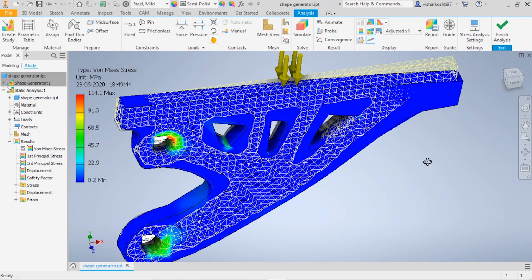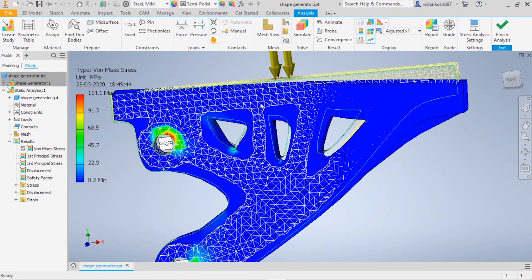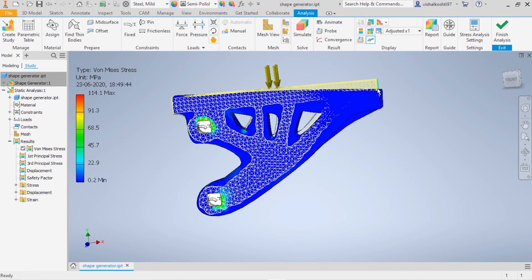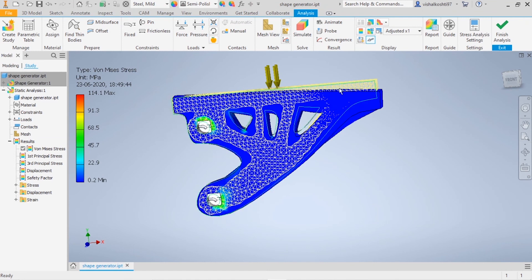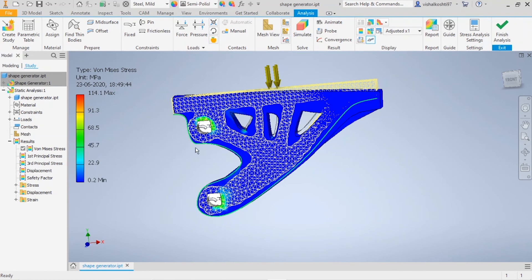Here you can see the optimum design result. Instead of having the whole original part, the material can be reduced, lowering manufacturing cost and material cost. You can also see that the amount of stresses induced are very low for the given amount of load, even after reducing the material and manufacturing cost.